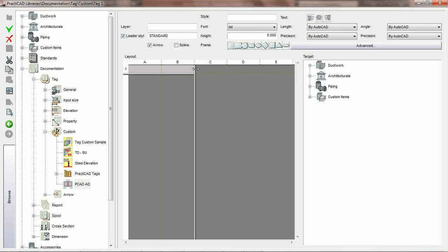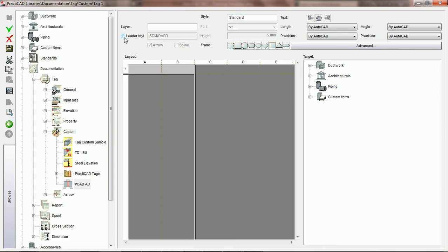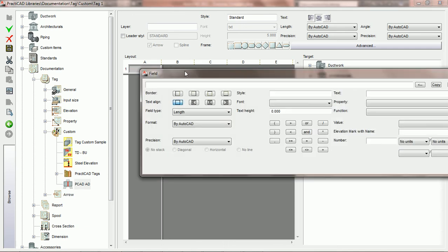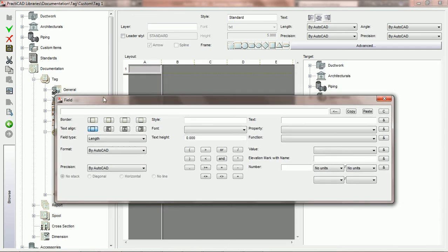Now we're going to build our tag. We want to follow the textile standard for this tutorial, so we'll set it to textile, leave it center aligned, specify no leader, and close it down to just one field, field 1A.